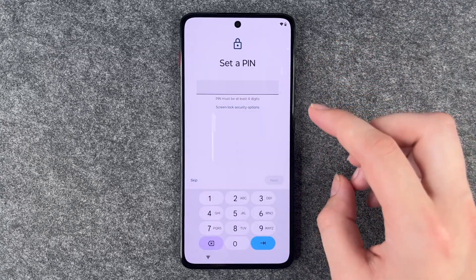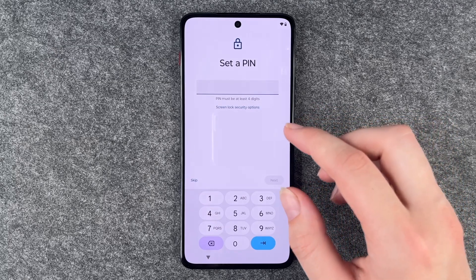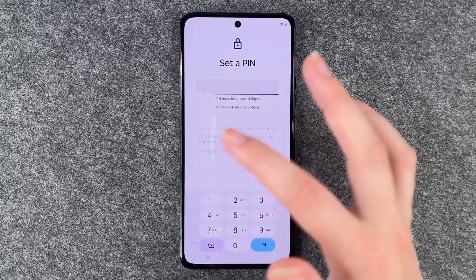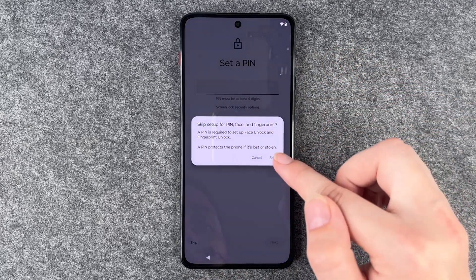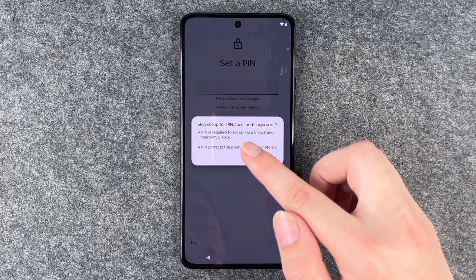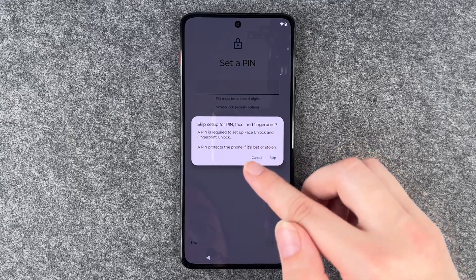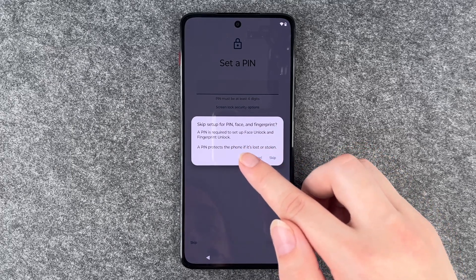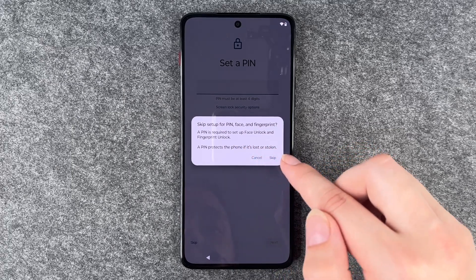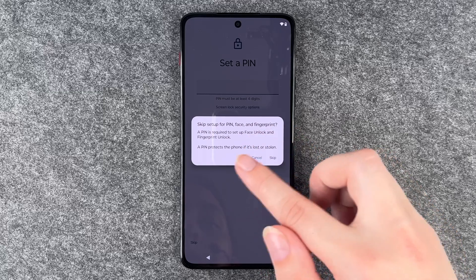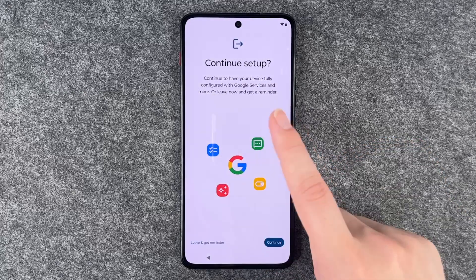Now we can set a PIN — we have a separate video for that as well, so we skip this one. Skip setup PIN, face and fingerprint. A PIN is required to set up face unlock and fingerprint unlock, and a PIN protects the phone if it's stolen.